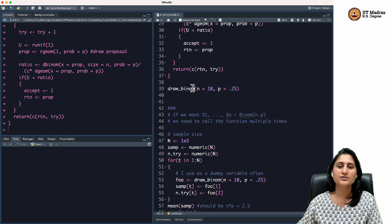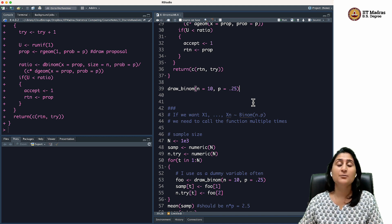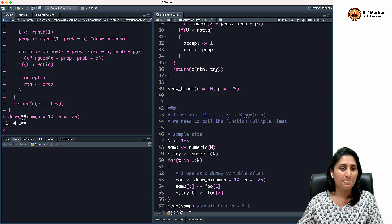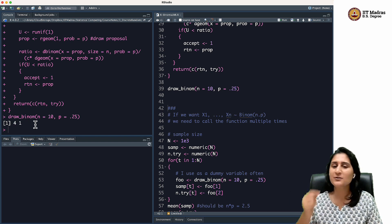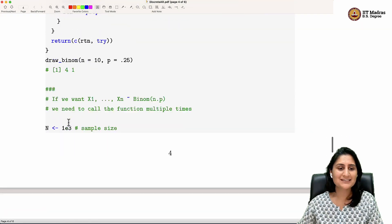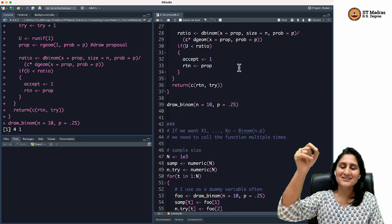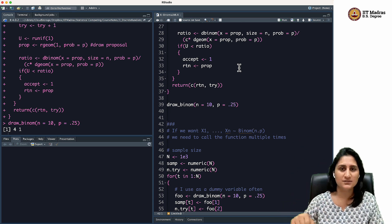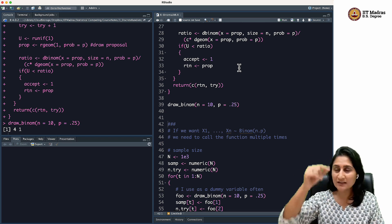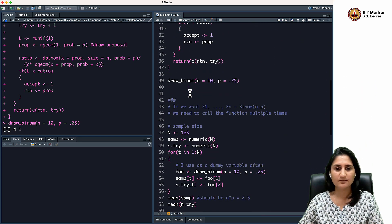I call the function: `draw_binom(n = 10, p = 0.25)` — meaning I want a draw from a binomial with 10 trials and probability of success 0.25. The random draw I got was 4, and the number of tries required was 1 — so on the first try, the geometric random value was accepted. Notice this return value matches exactly what I got in the notes, because of the seed set earlier. Once the seed is set, the same exact sequence of uniform draws appears.